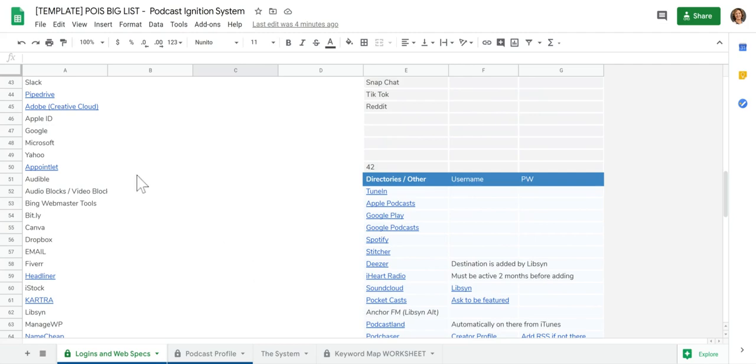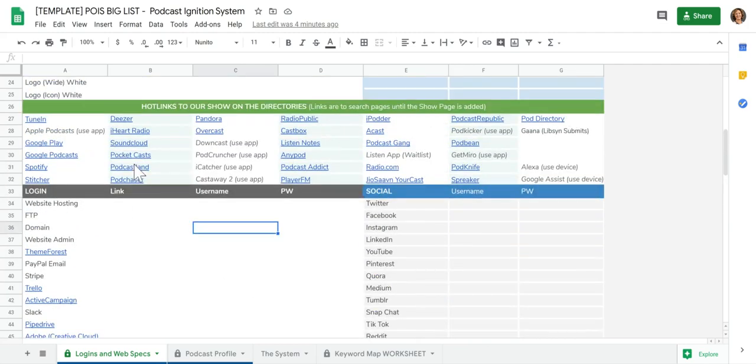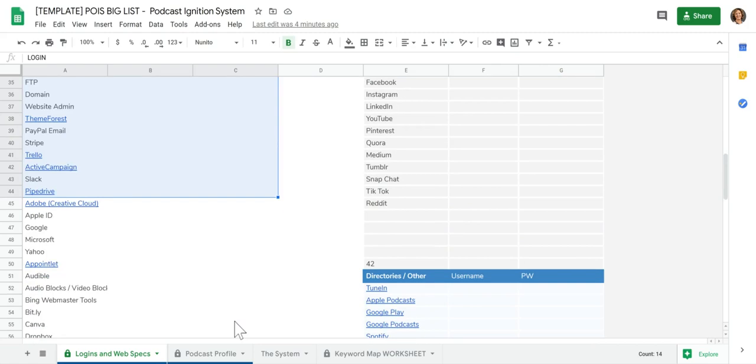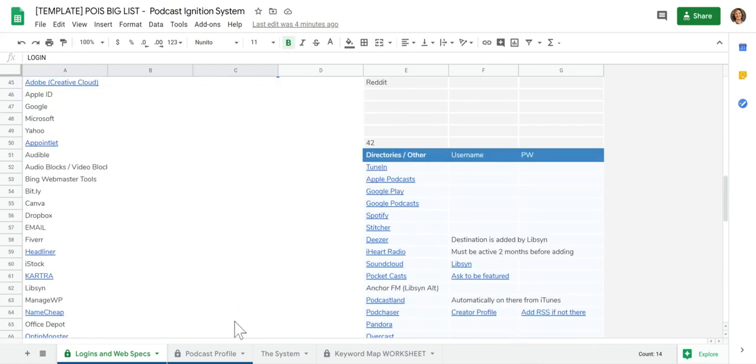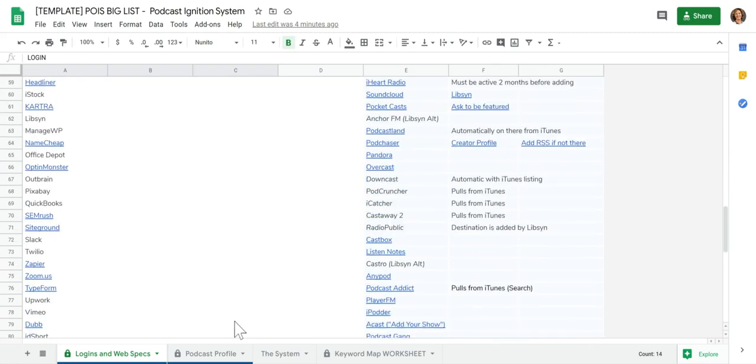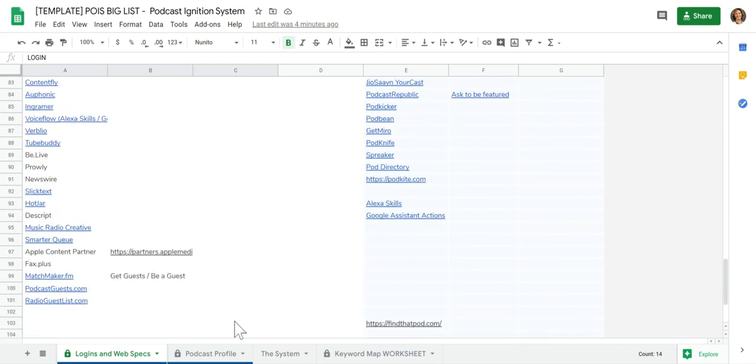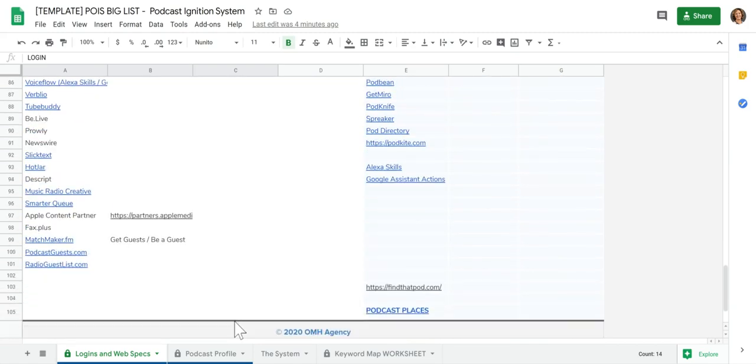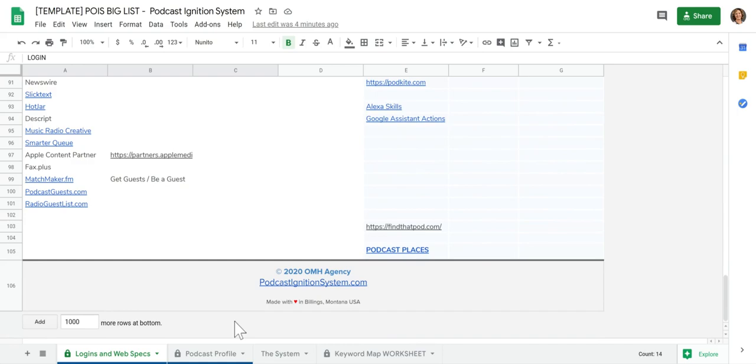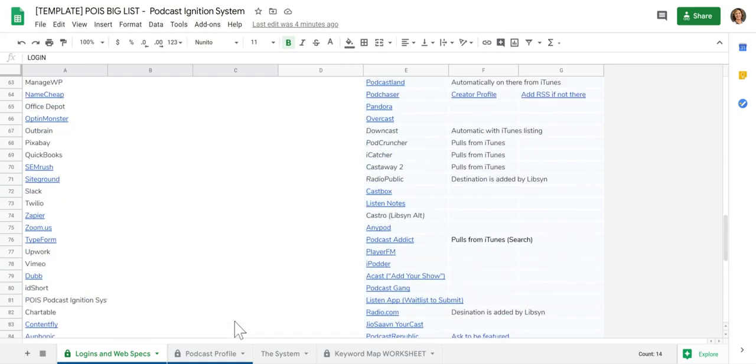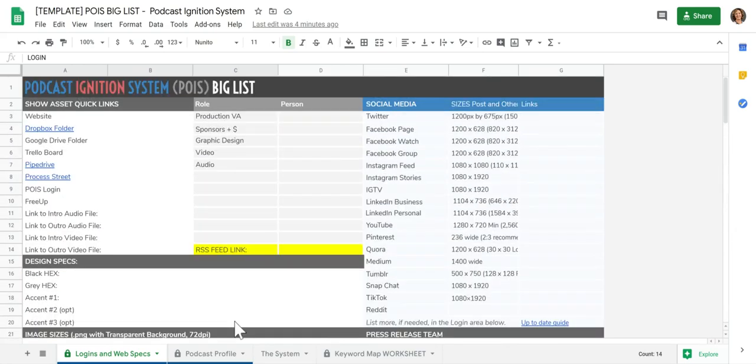But then you could also over on the left, you can see here, you can add usernames and passwords and things like that to keep track of all that. So that's the login and web specs page or tab.